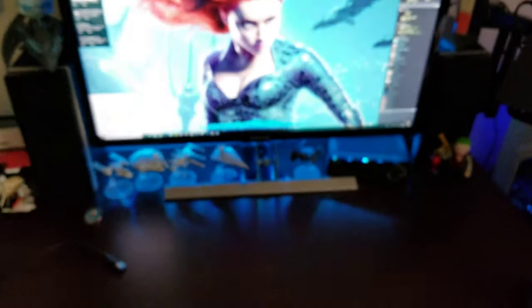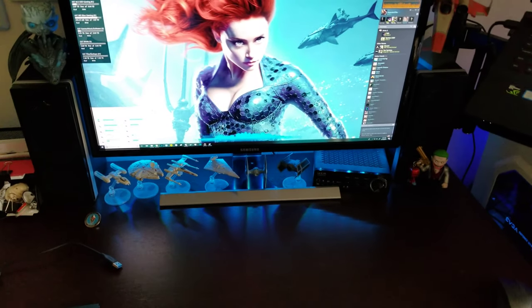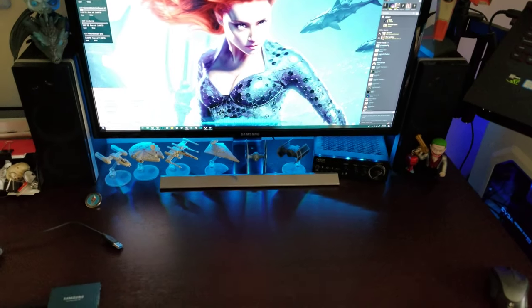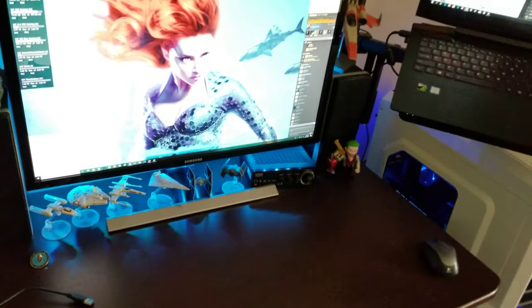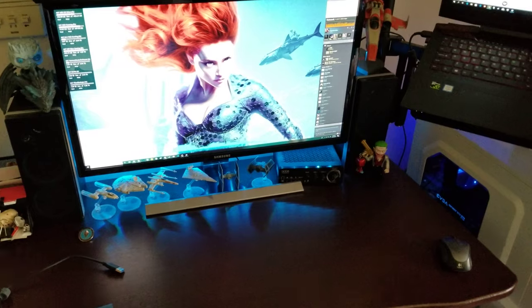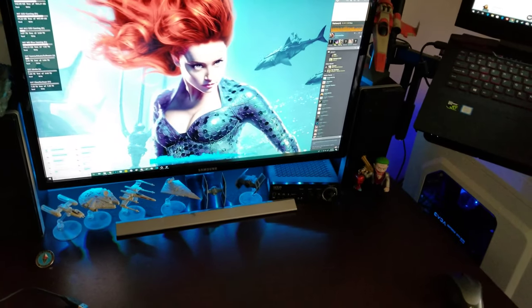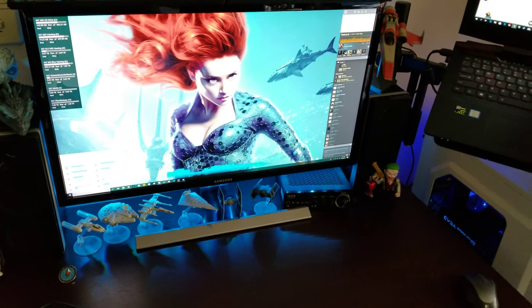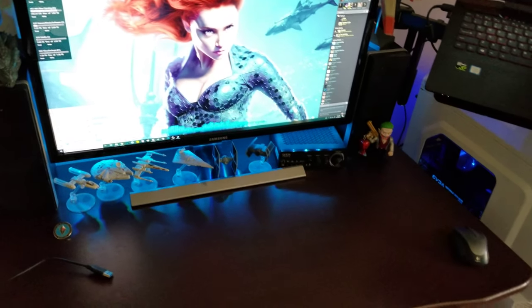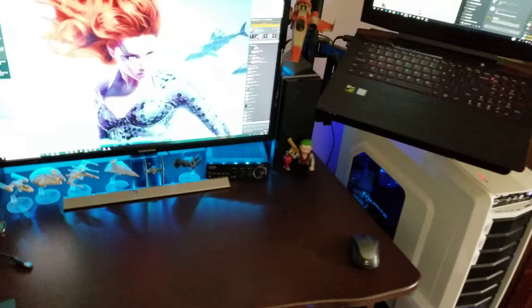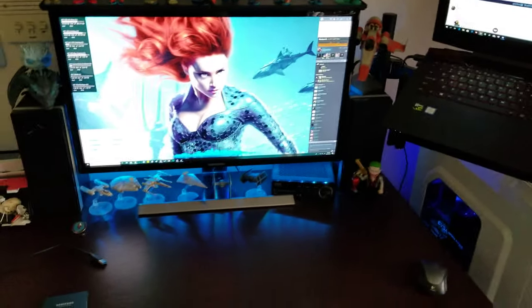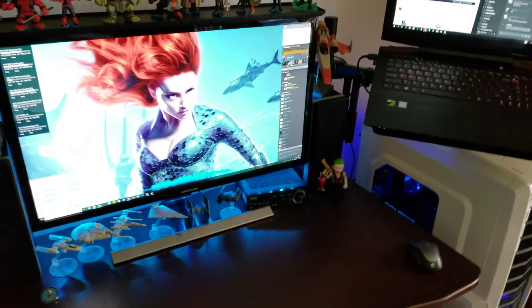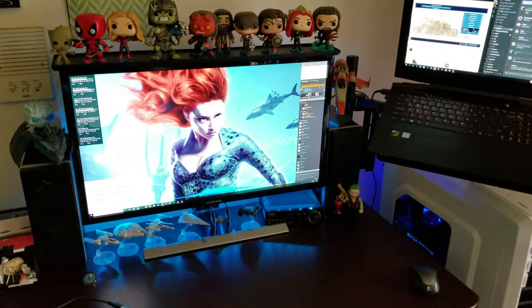4K monitor, Samsung UHD, it's pretty good but I definitely want to upgrade to something a little bit more geared towards gaming, like with the FreeSync, G-Sync, something like that, better refresh rate, something that won't give me so much screen tearing.